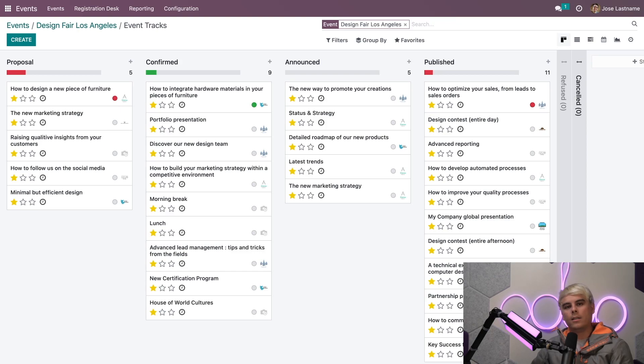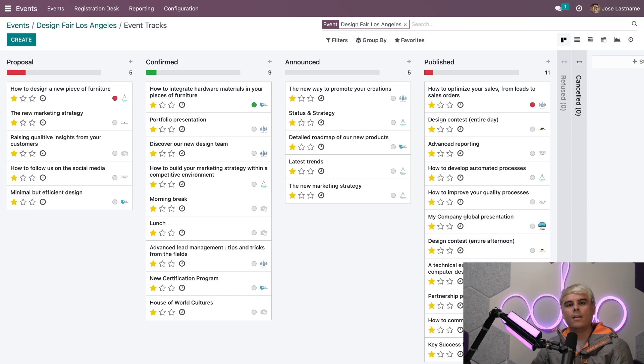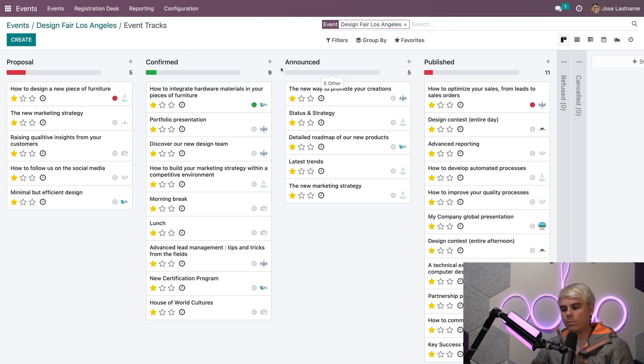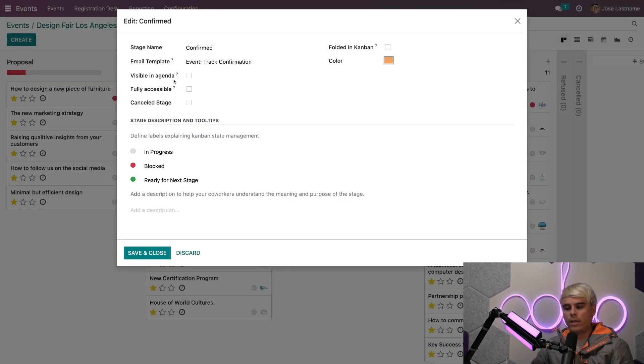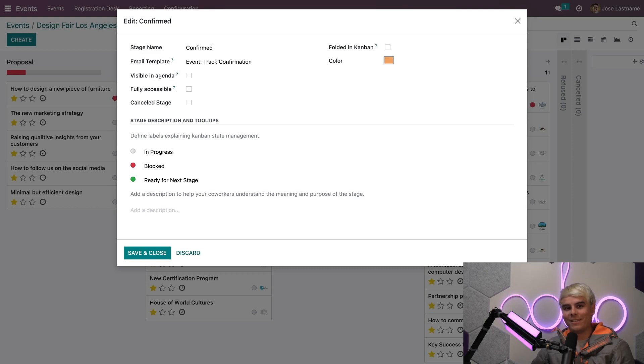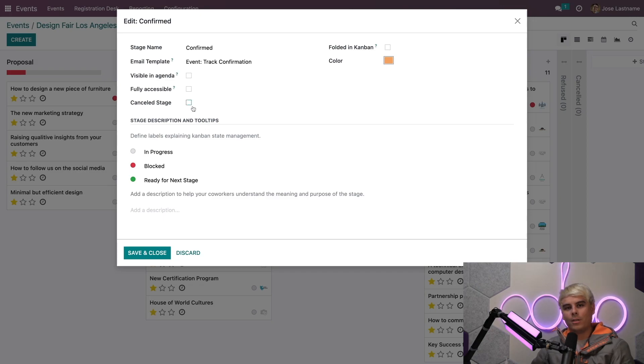For all the tracks in this stage, you can also choose to have related tracks visible on the front end of your website by enabling the Visible in Agenda option. Lastly, you'll notice that within this, I can choose to make this a Canceled Stage, which means the stage is for canceled tracks.